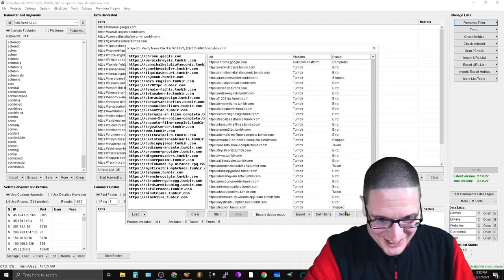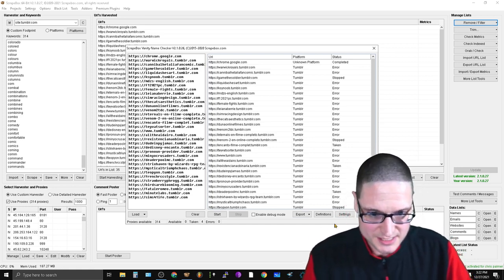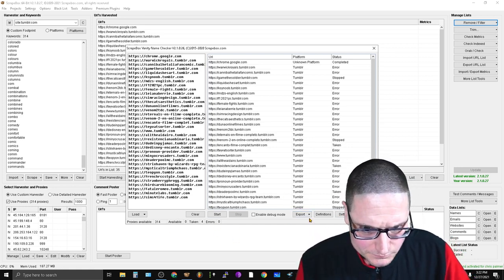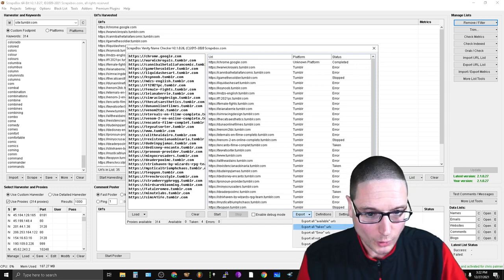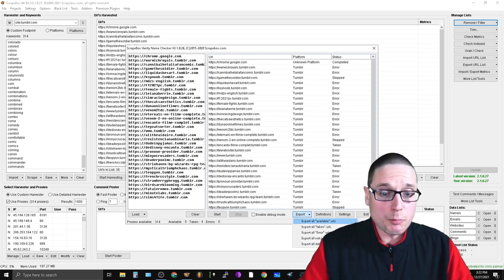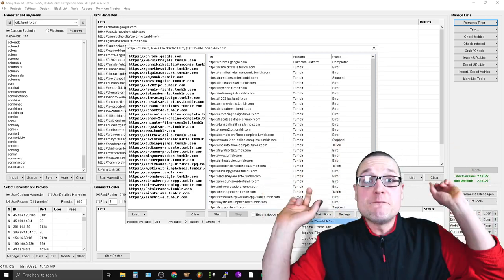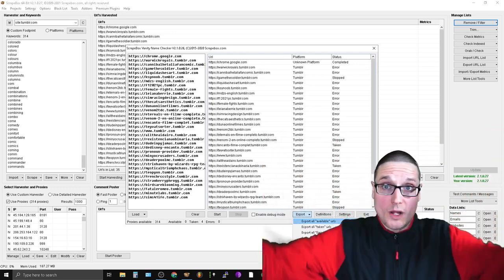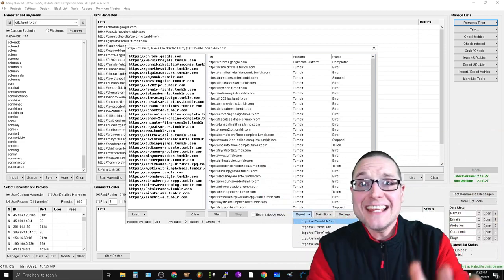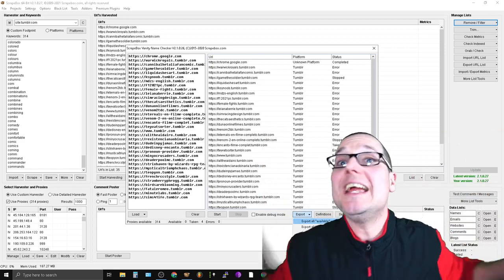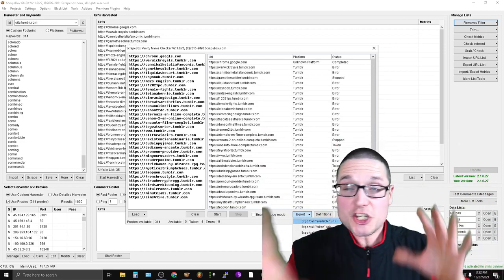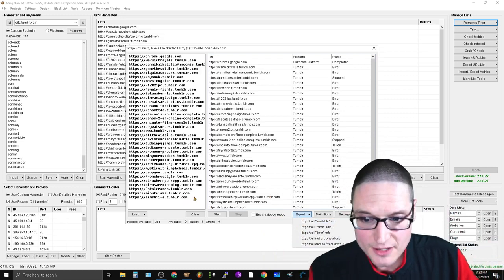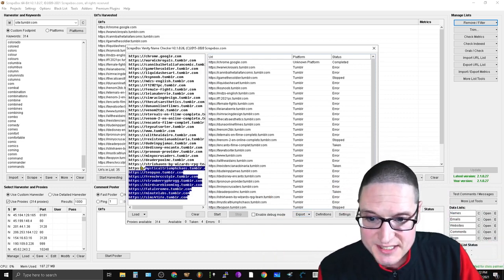The next step is to go to Export and export all available URLs — the ones that are available.